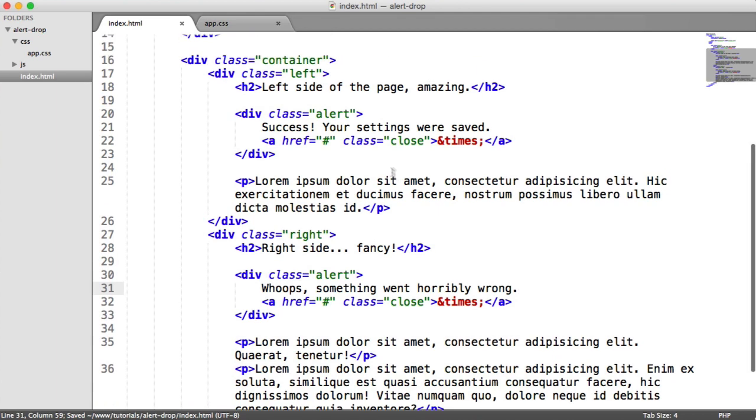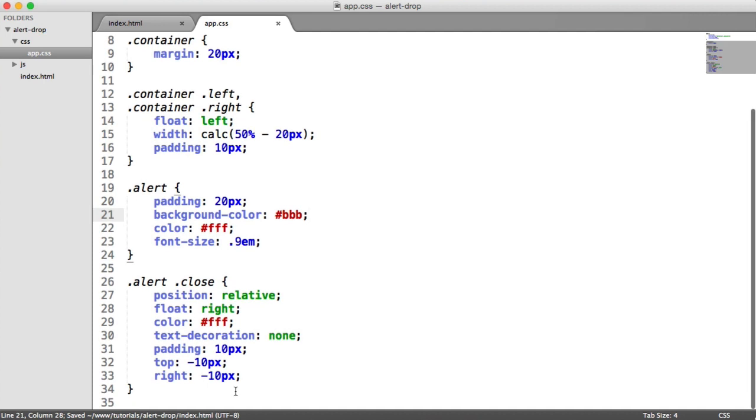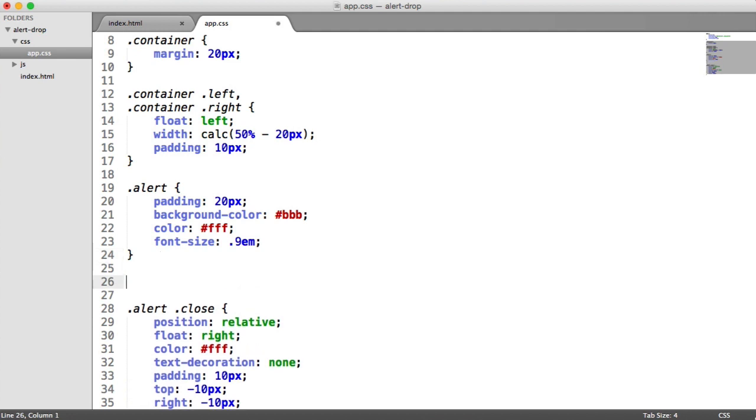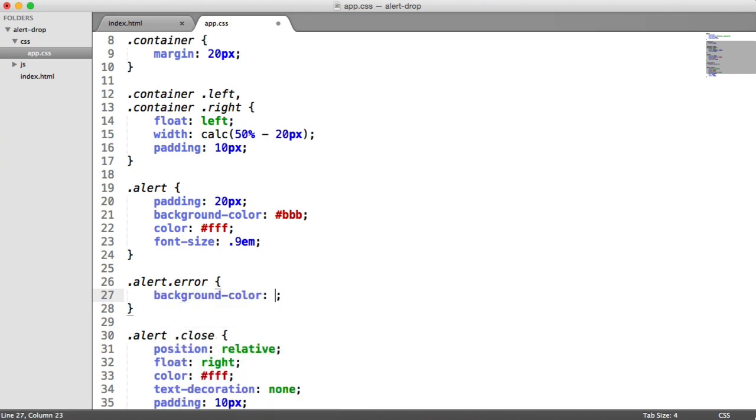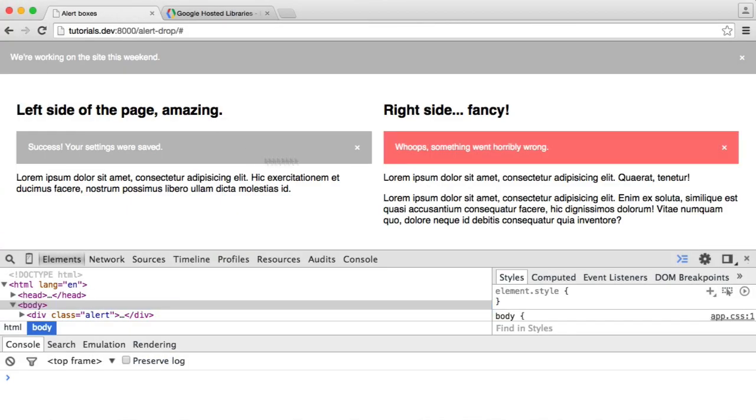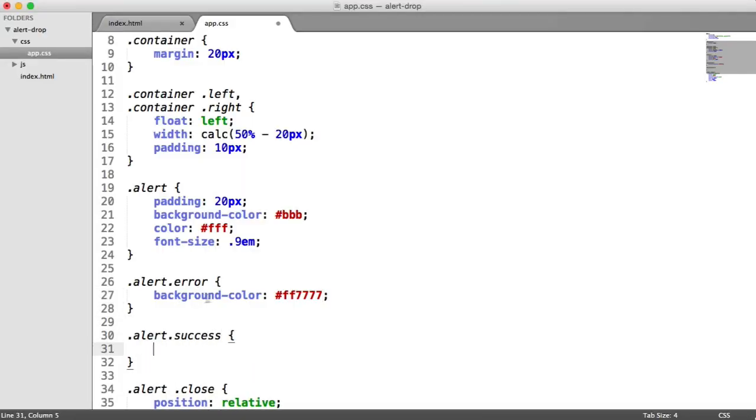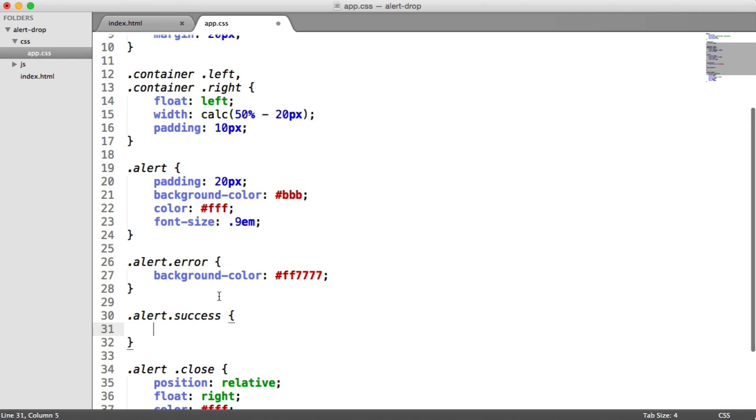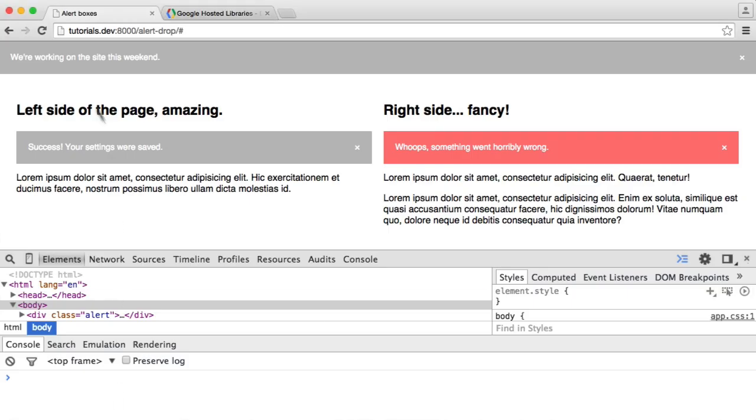Now what we want to do is apply an additional class, for example success, or for this error, error. That's going to allow us to change the background color to suit the type of error, and that's really straightforward. All we need to do is say alert.error and change the background color. Let's change this to ff7777, which gives us a sort of reddy pink color. Then we can target alert.success and change the background color to 55AA44, which gives us a nice green color.